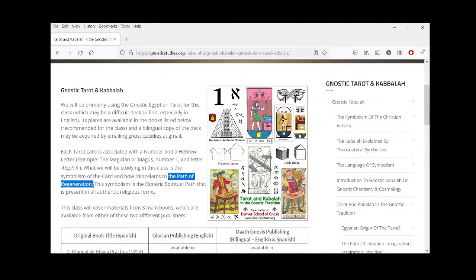All of this becomes very significant when we talk about the path of regeneration — the esoteric spiritual path of reconnecting with divinity — and what that means for us individually. What we propose to you is the language of symbolism: the language we need in order to understand the deeper significance of symbols, representations, images, and allegories, so that we can reduce everything to its synthesis.